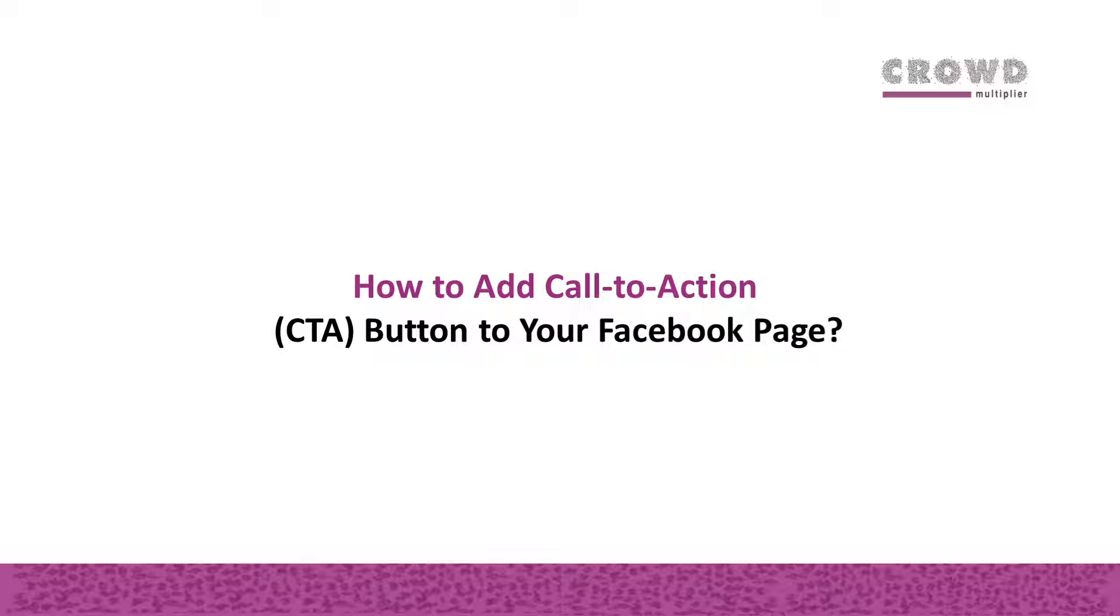In this chapter, we are going to learn how to add call to action button or CTA button to your Facebook page. But first, let's understand what is this CTA button.